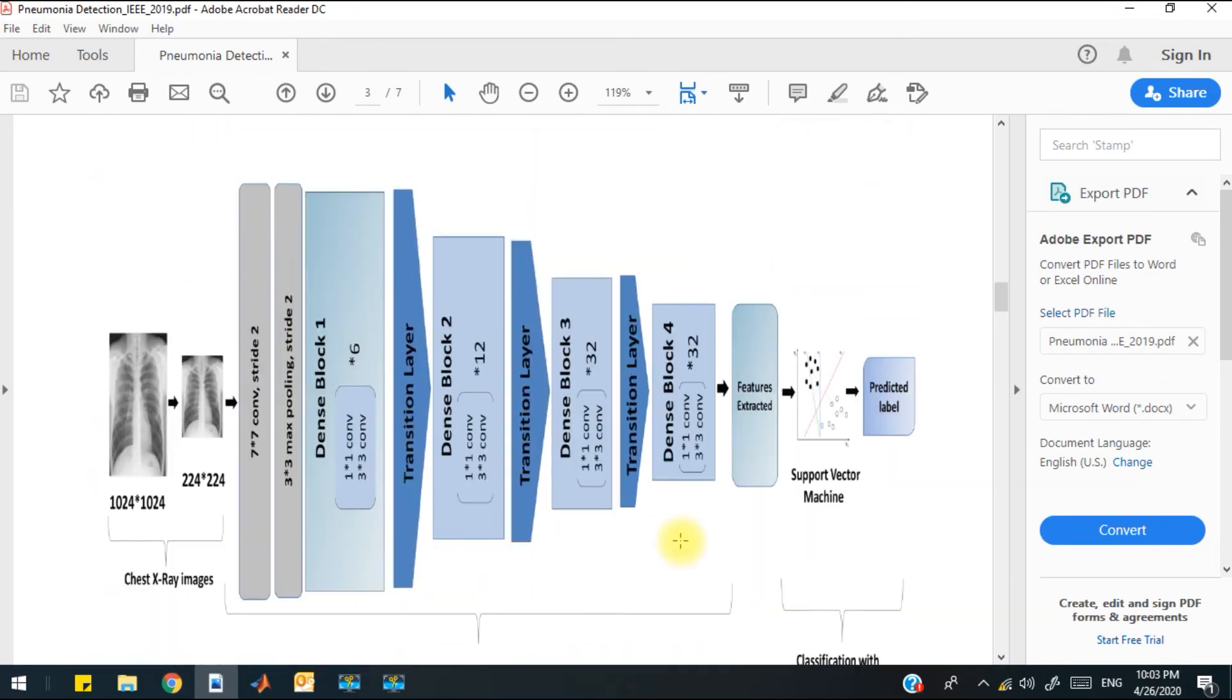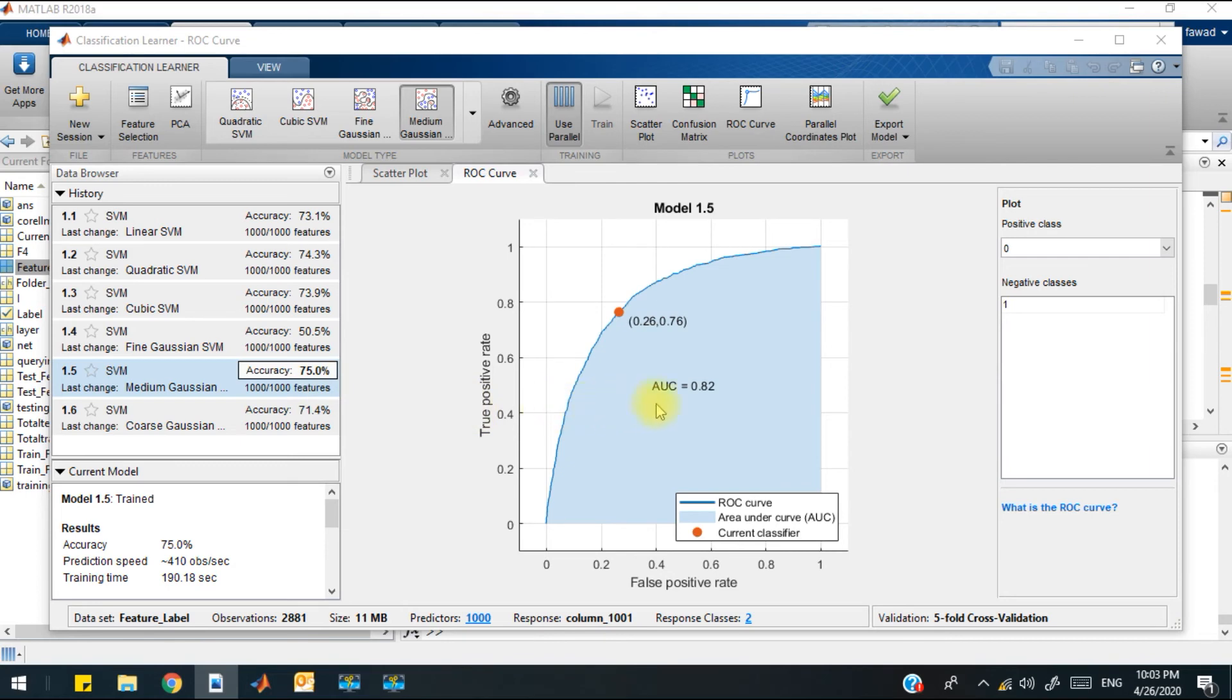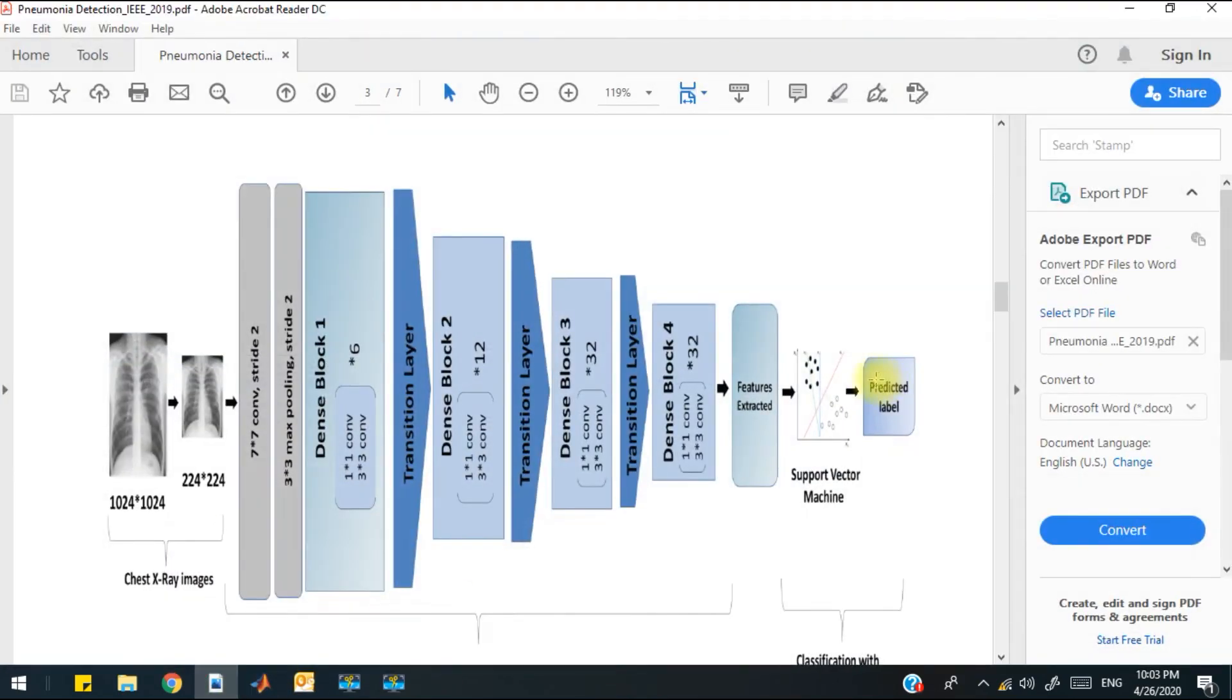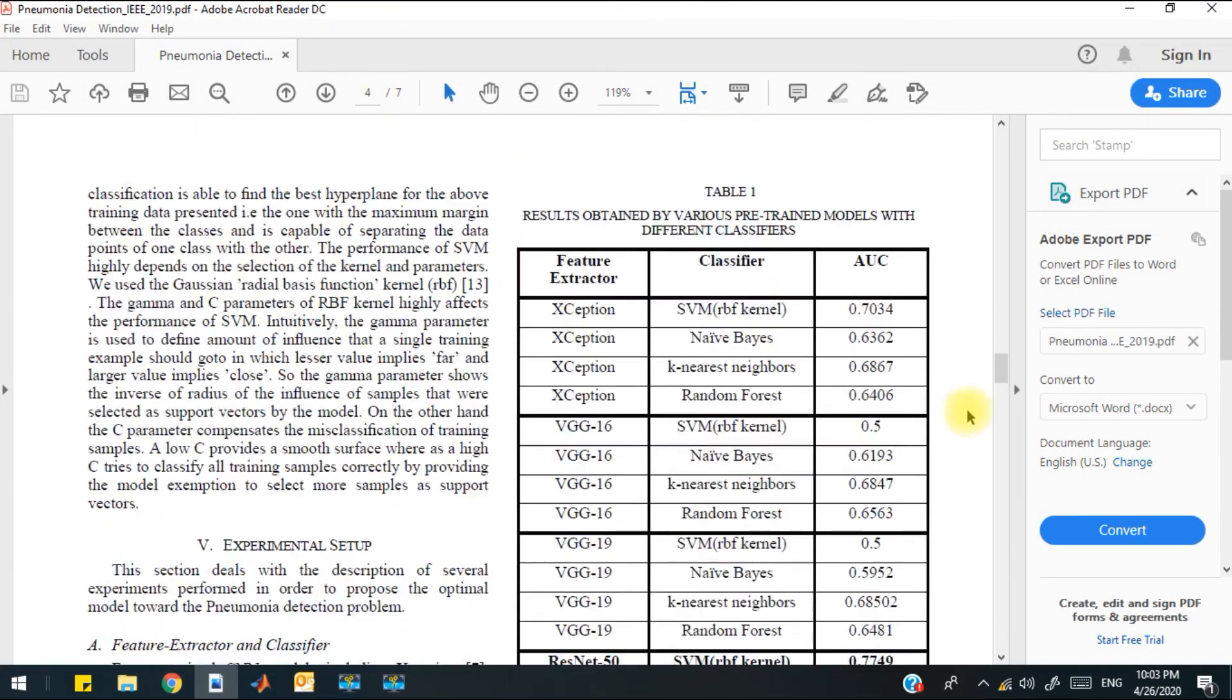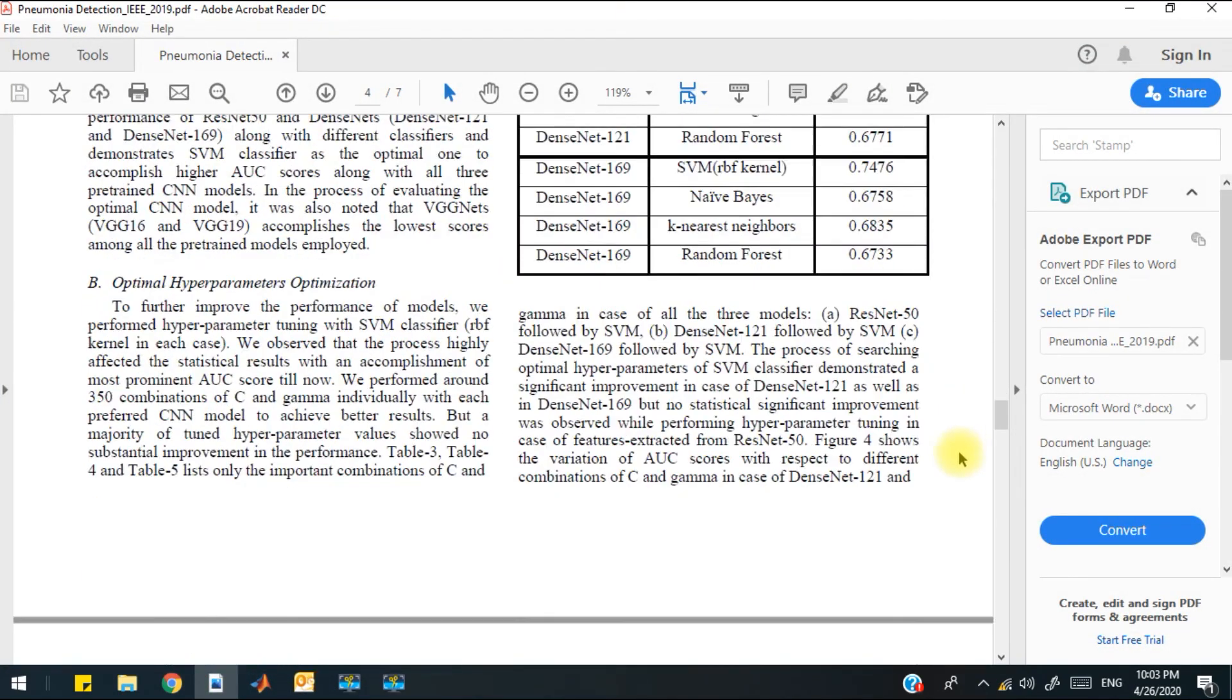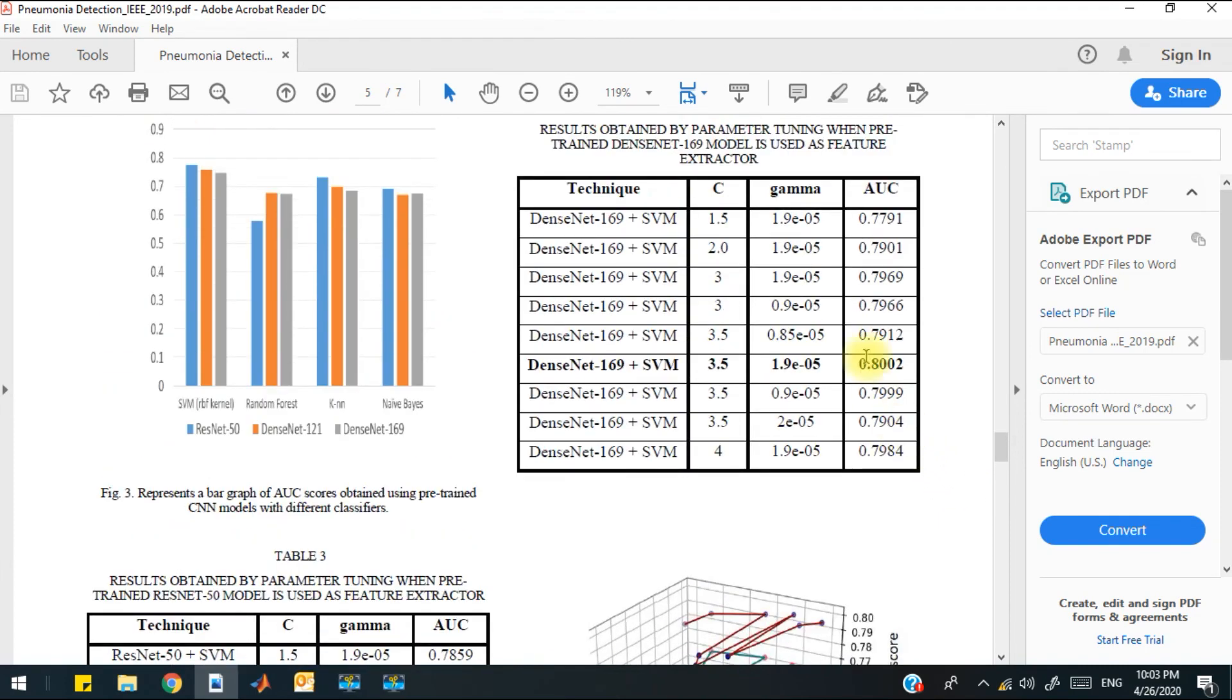So I think we have improved the result of this paper. If we employ the Inception v3 model, the accuracy is 75% and the AUC value is 0.82, which is much better than this research paper. I think it is 0.02 better than this conference paper.